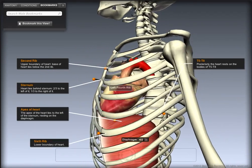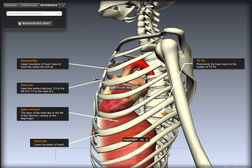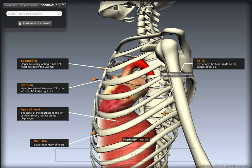Posteriorly, the heart lies between T5 (the fifth thoracic vertebra) and T8 (the eighth thoracic vertebra).